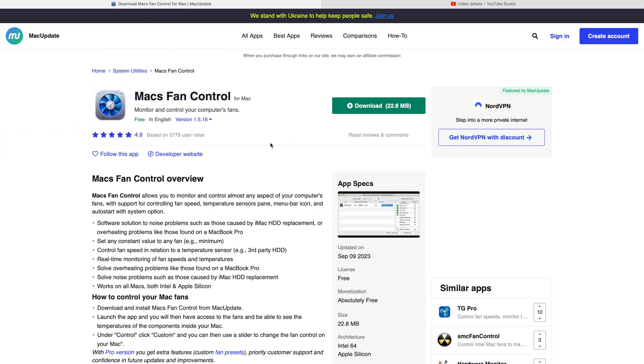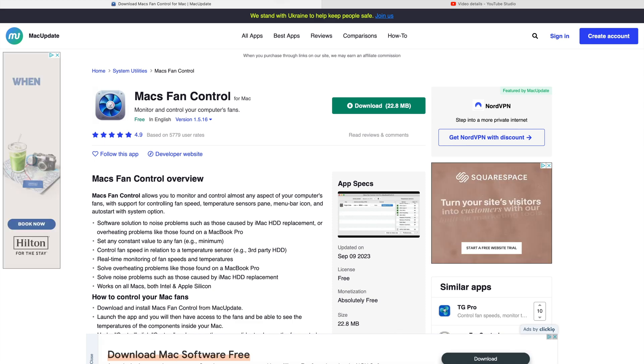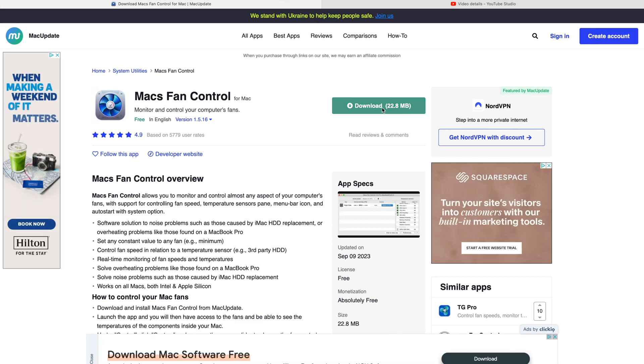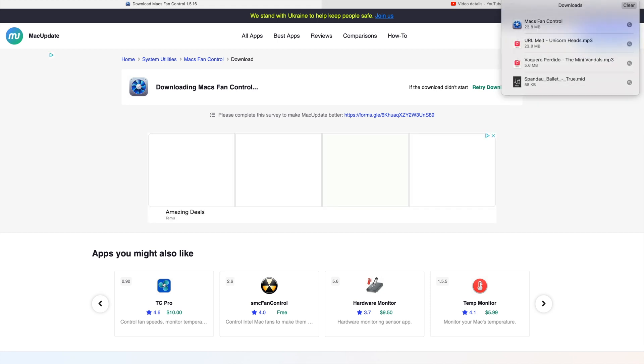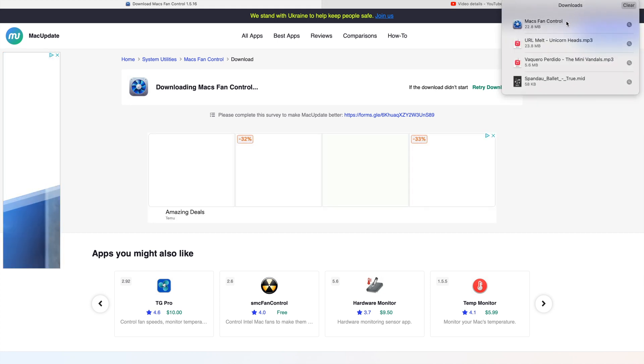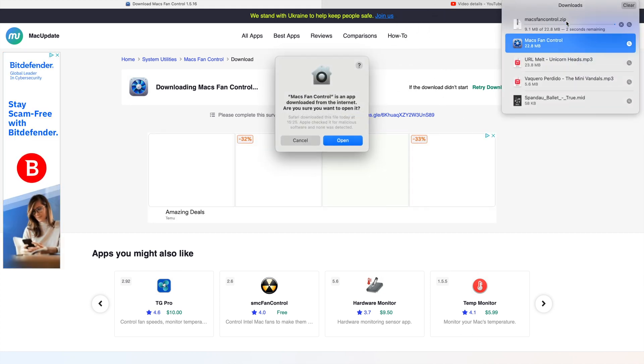So you need to download a piece of software called Max Fan Control. I'll put a link in the description in the box below for you. Download that application and then install it. Pretty straightforward.